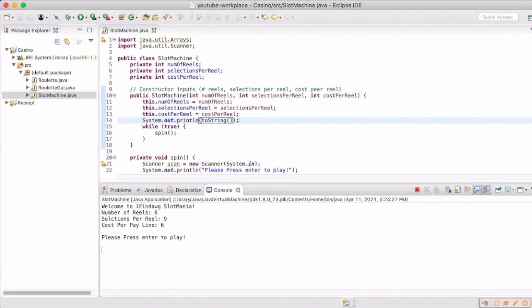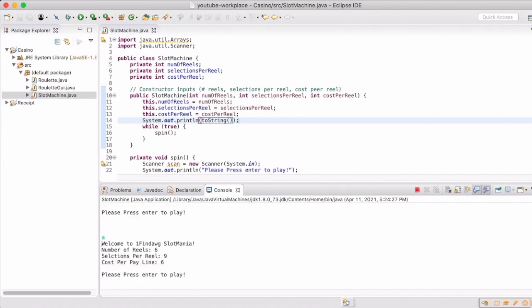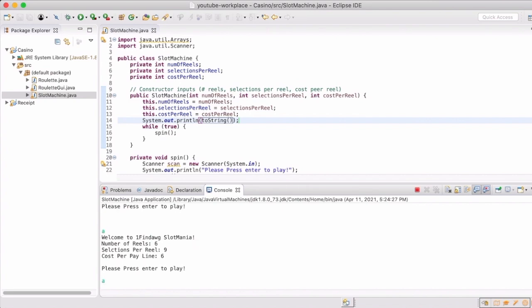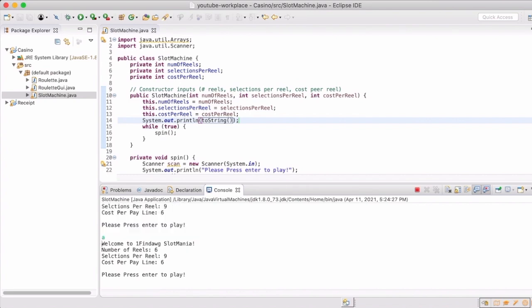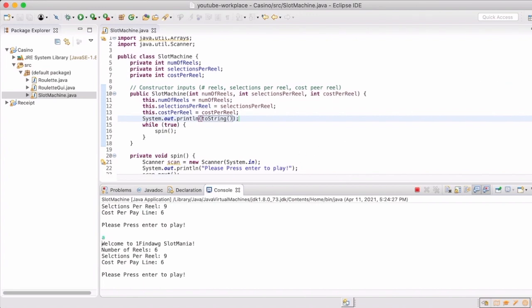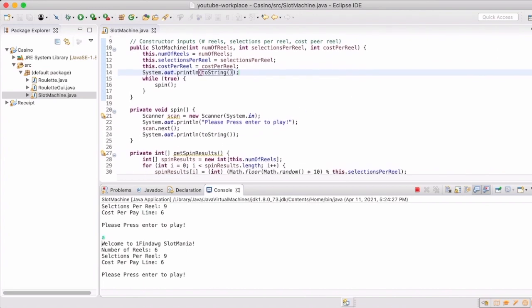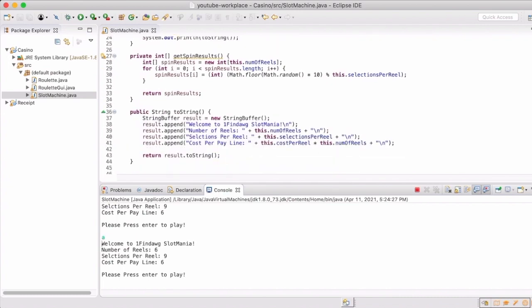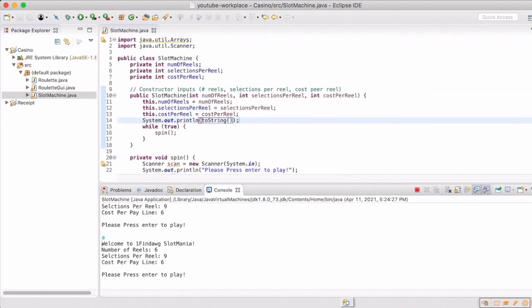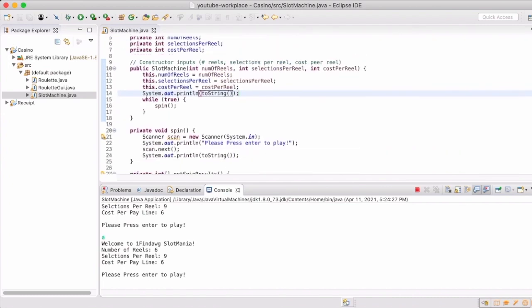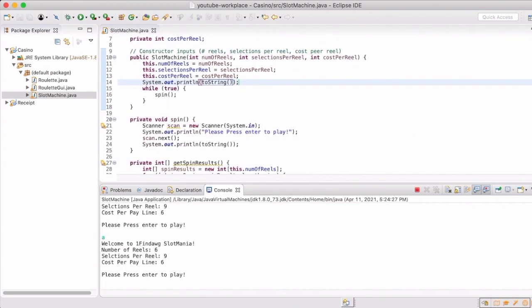Now remember, you have to put in something, you can't just press enter. We'll go back and fix that in a little bit. So now every time I enter some sort of character and press enter, it will run that spin method. Spin method doesn't do much yet, and so that's what we're going to work on next.